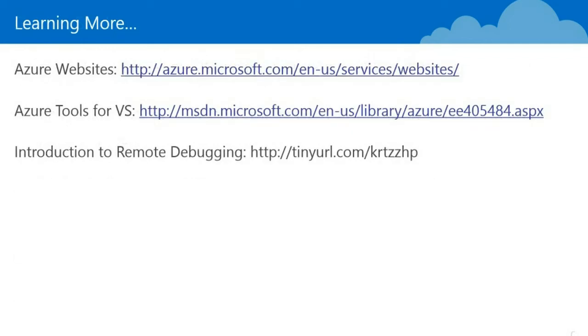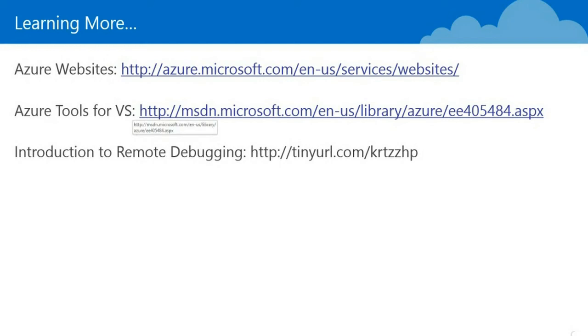If you want to learn a little bit more, I've included a few links here. The first link takes you to some information about Azure websites. The second is the Azure tools for Visual Studio. And this tiny URL is a deep dive introduction to remote debugging.